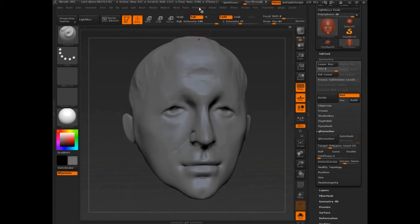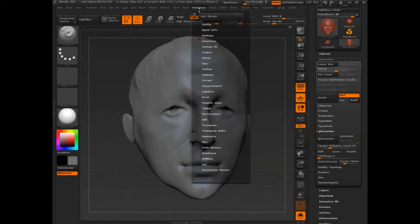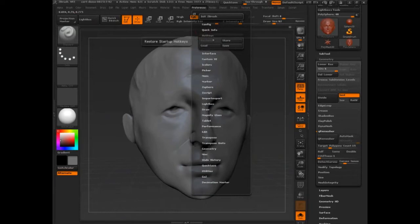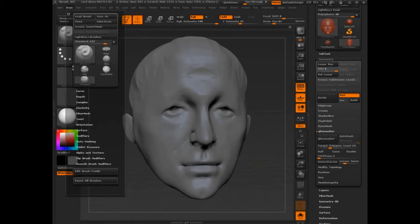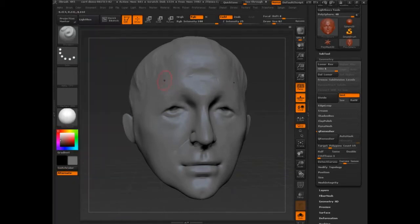Hotkeys. First, you have to know that there's a bunch of stuff in Preferences, and one of them is hotkeys. You have to first create a hotkey, and then you store it so that you write it to the drive. To create a hotkey, you've first got to expose the interface item that you want to be assigning.